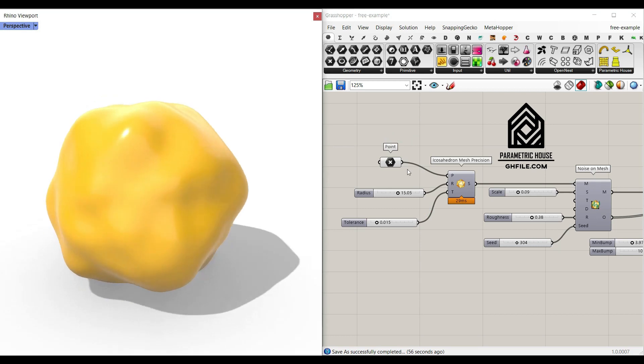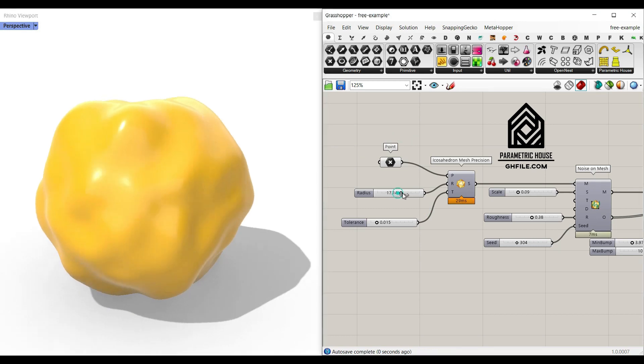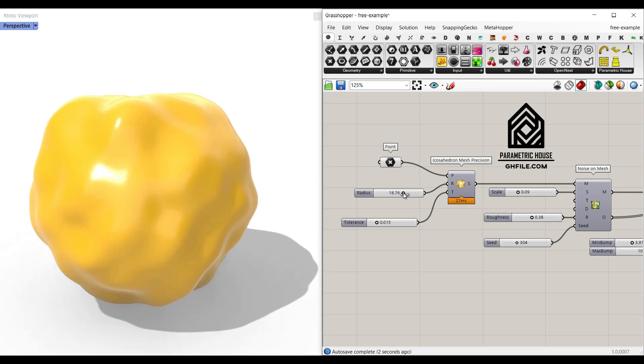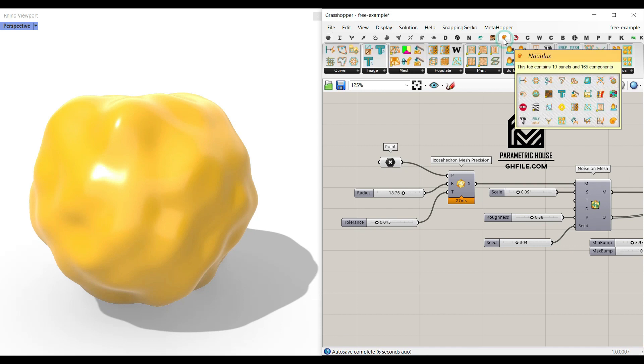Hi, welcome to Parametric House. In this tutorial I want to show you how you can make a parametric noise on mesh using the Nautilus plugin.